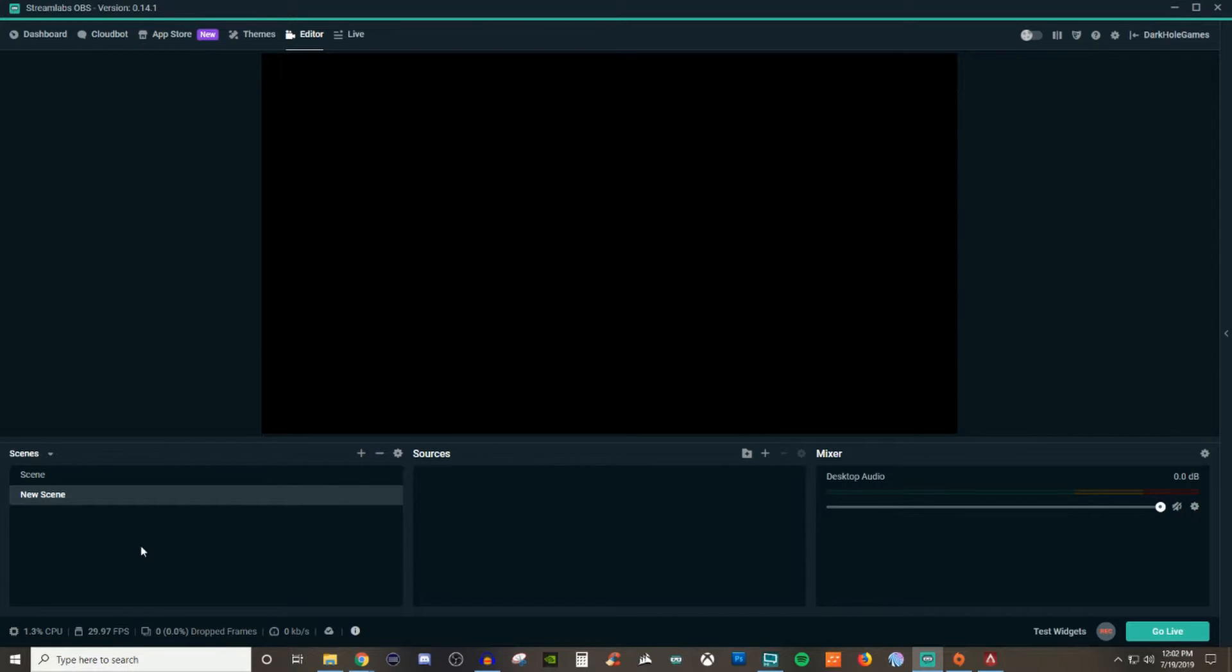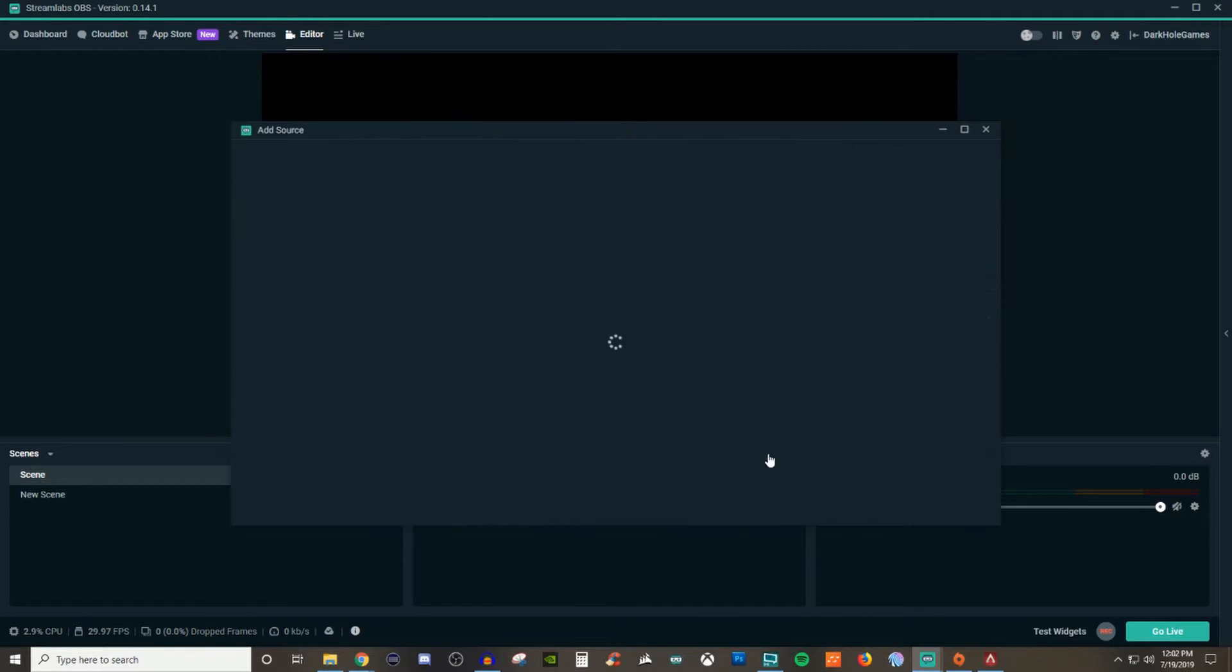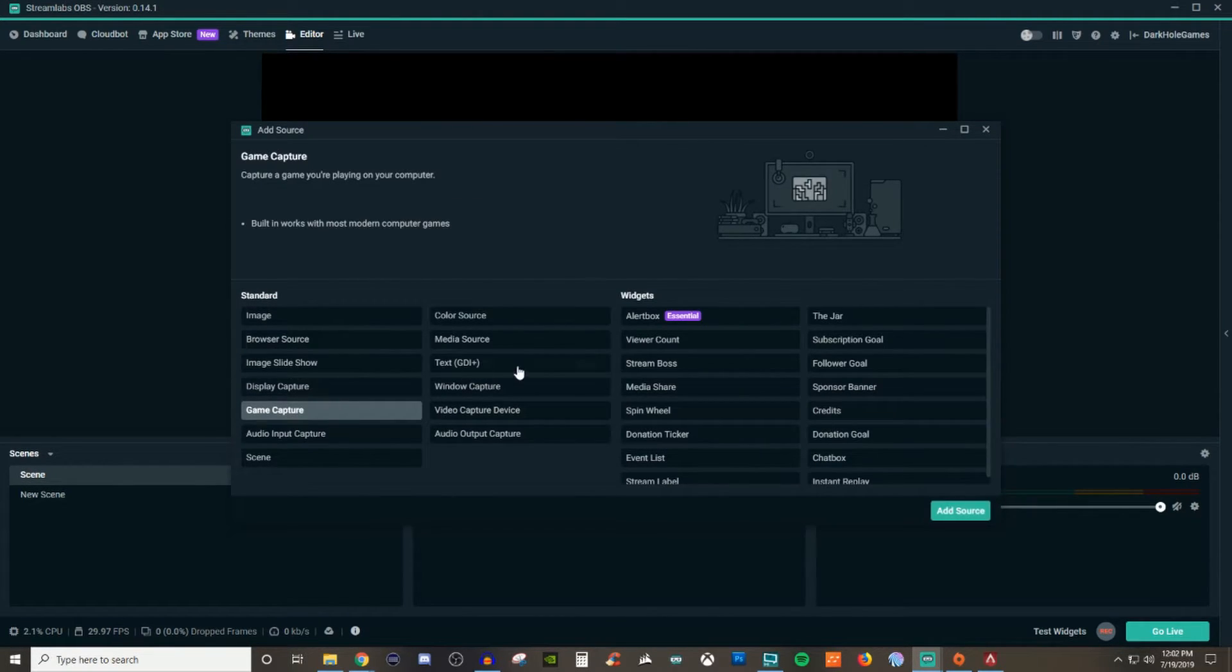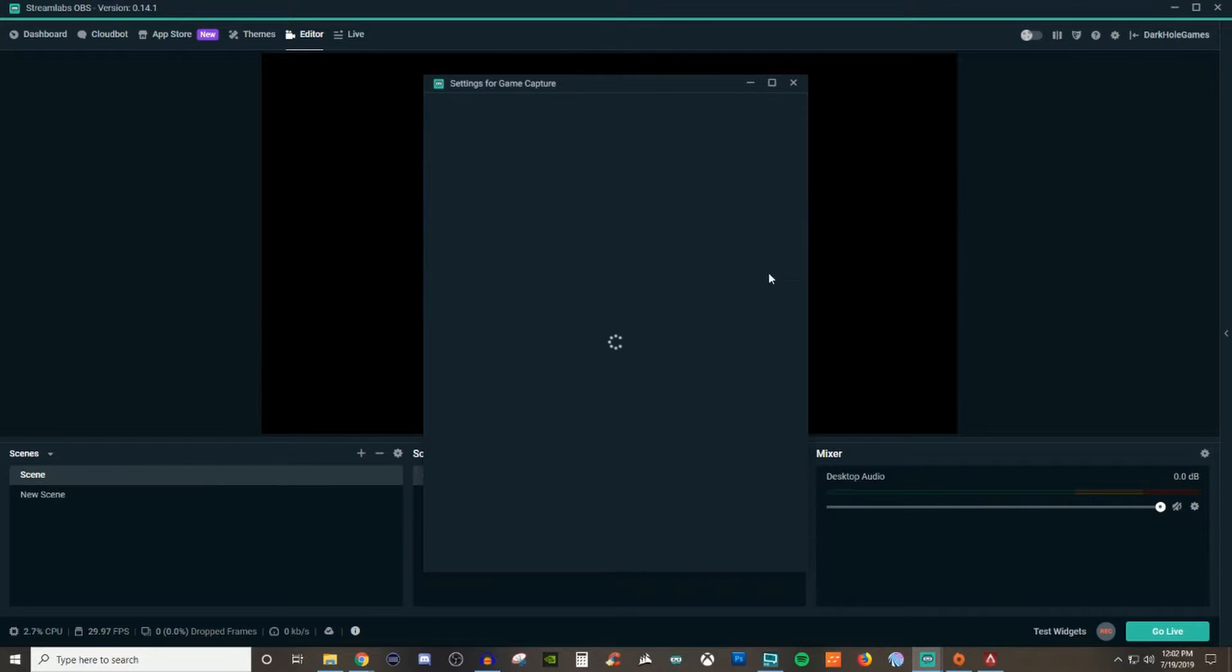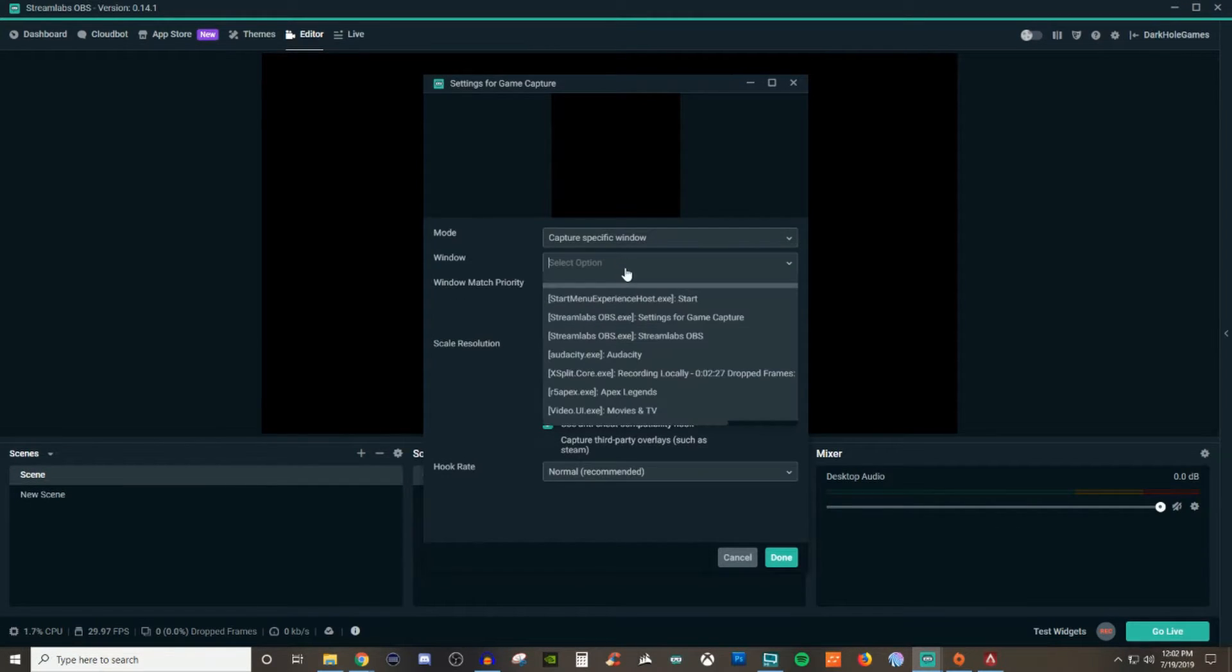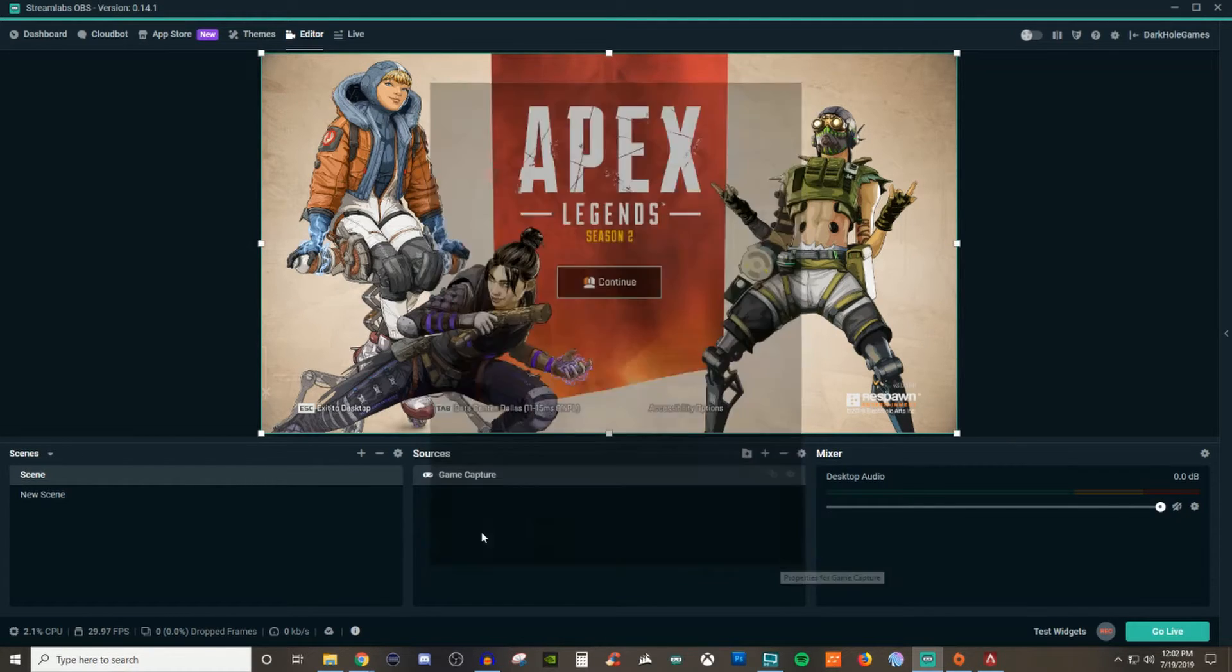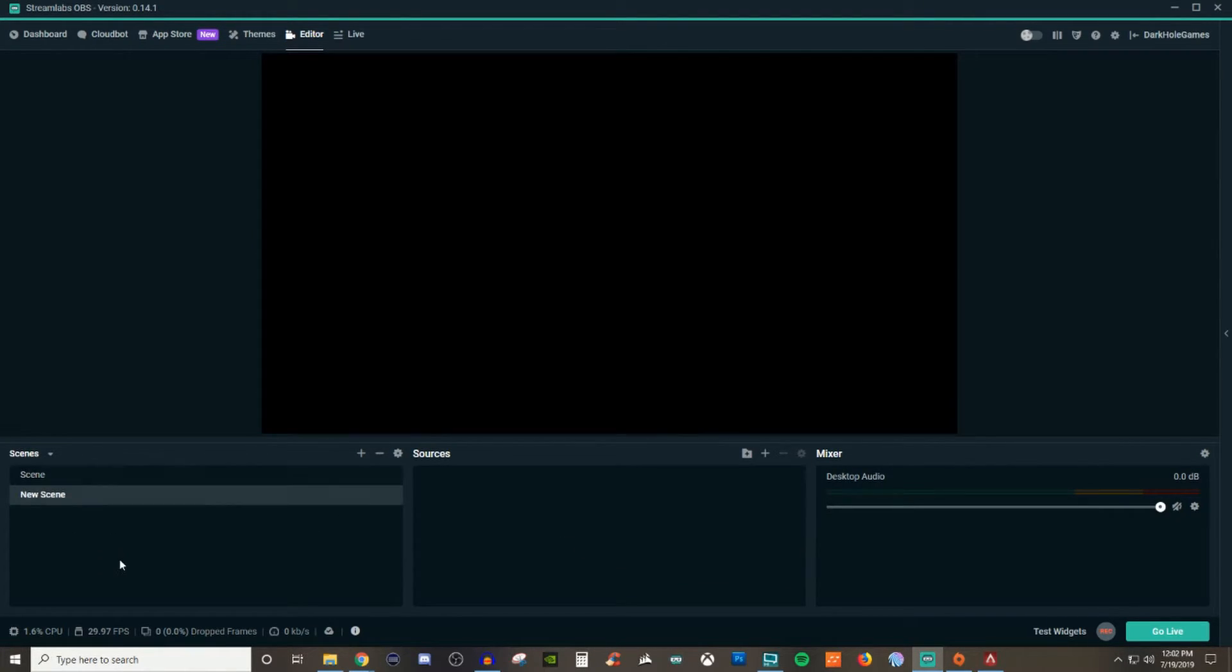So what it does is if I had stuff populated on here, I'm just going to go and quickly throw in a game capture. So I'm going to go ahead and throw that in real fast. So now I have something here. I created the new scene. It's blank. There's nothing there because I have no sources added.